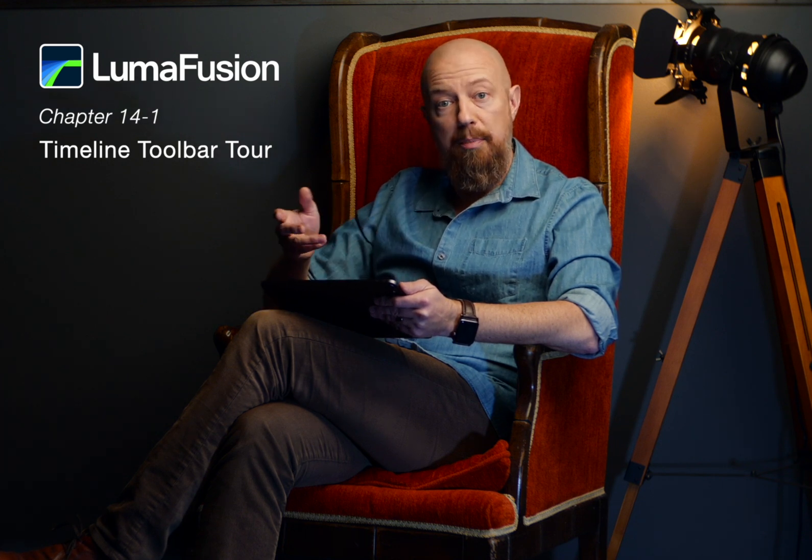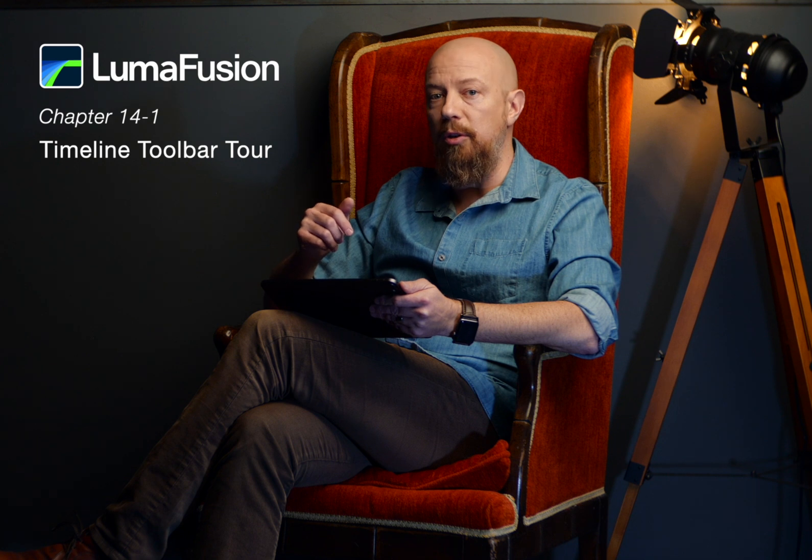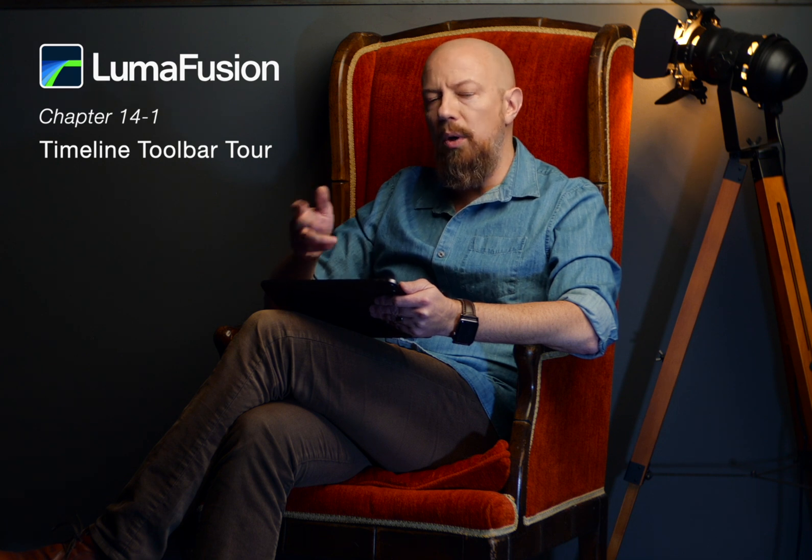In this video, I'm going to take you on a tour of the toolbar, that's the row of icons at the bottom of the interface in LumaFusion. We're not going to go deep into each one of these as I've covered many of these in other videos, however we are going to go through each one of them one by one.